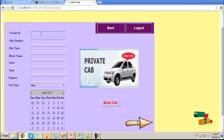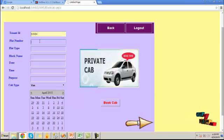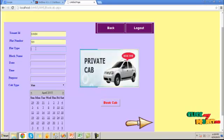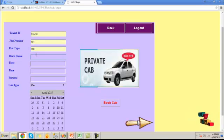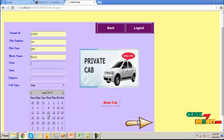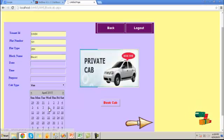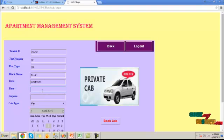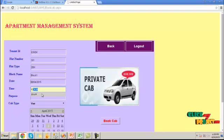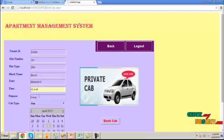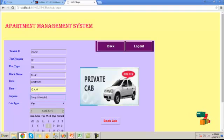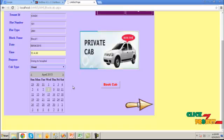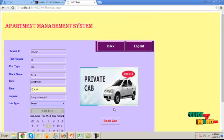Here provide the tenant ID. Provide flat number and flat type detail. Then choose the block name, choose the date which we need to book cab, then provide the time which we want, then provide the reason for booking a cab, choose the cab type, click on book cab button.